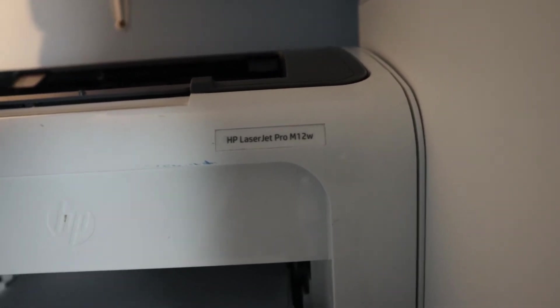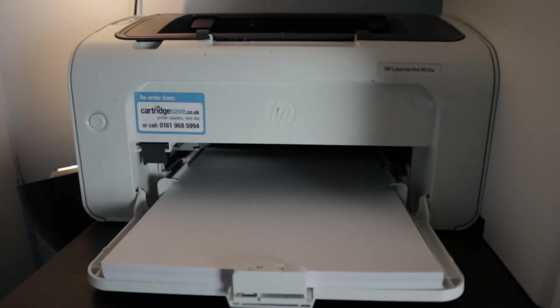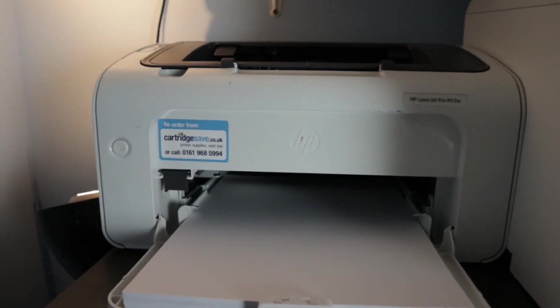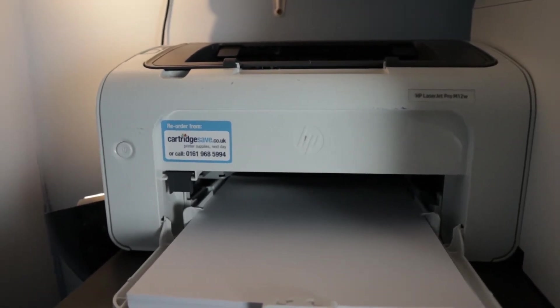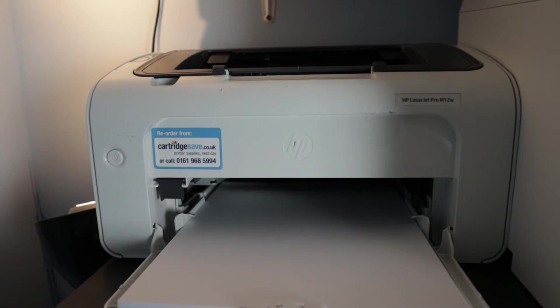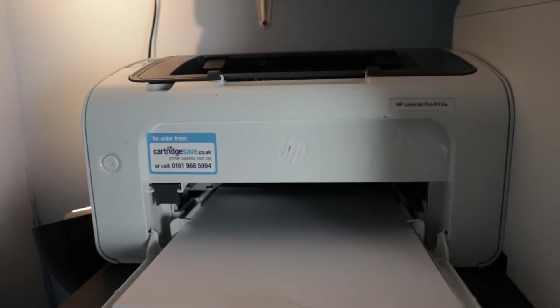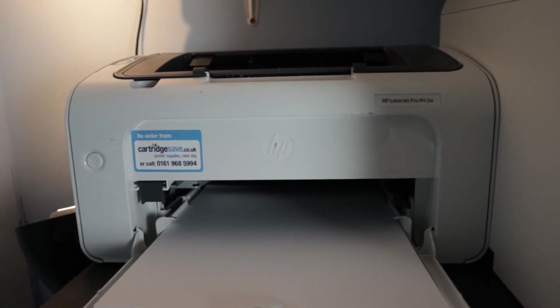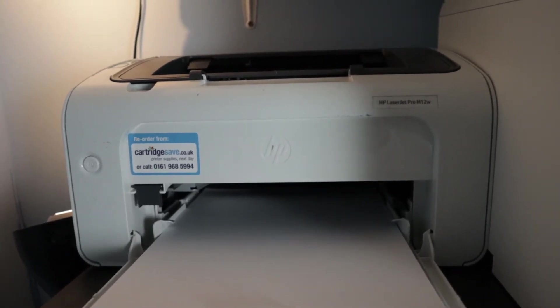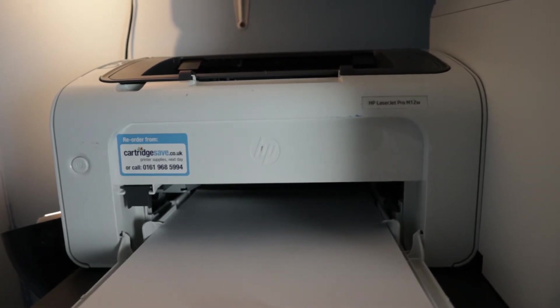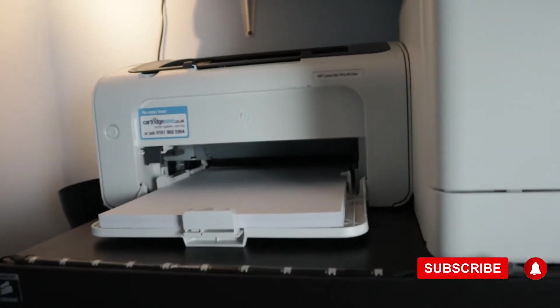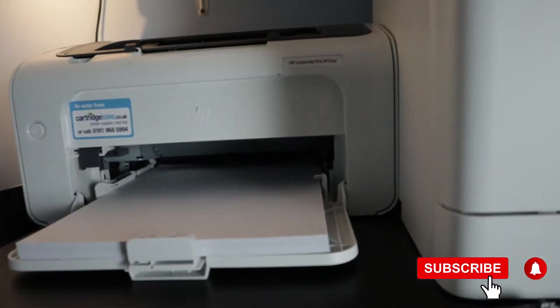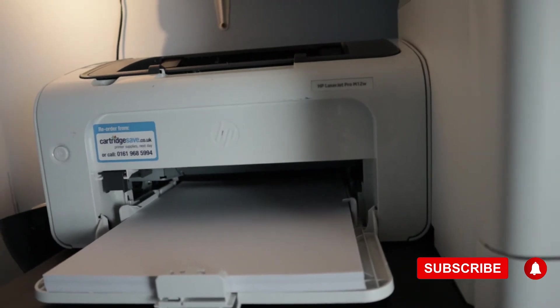So the problem I'm having is I just installed fresh Windows 10 onto my PC and when I try to install the printer drivers it doesn't recognize or it doesn't appear as a setup. So I will show you what exactly I'm talking about.